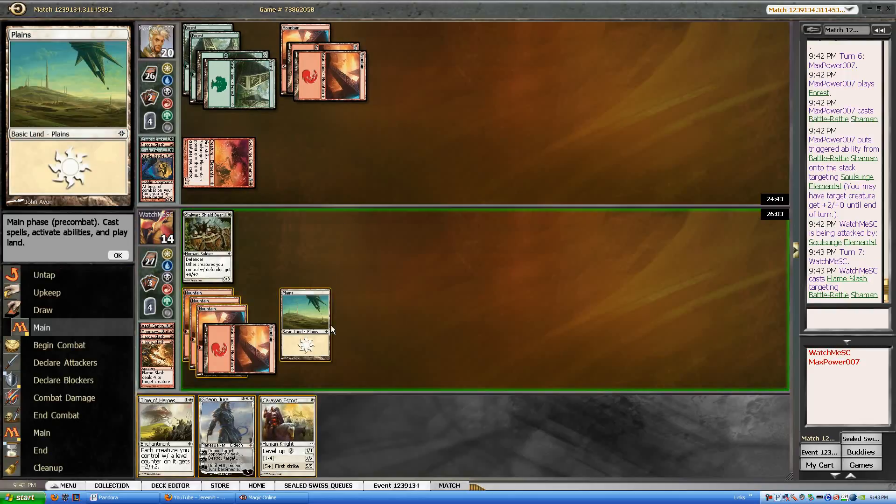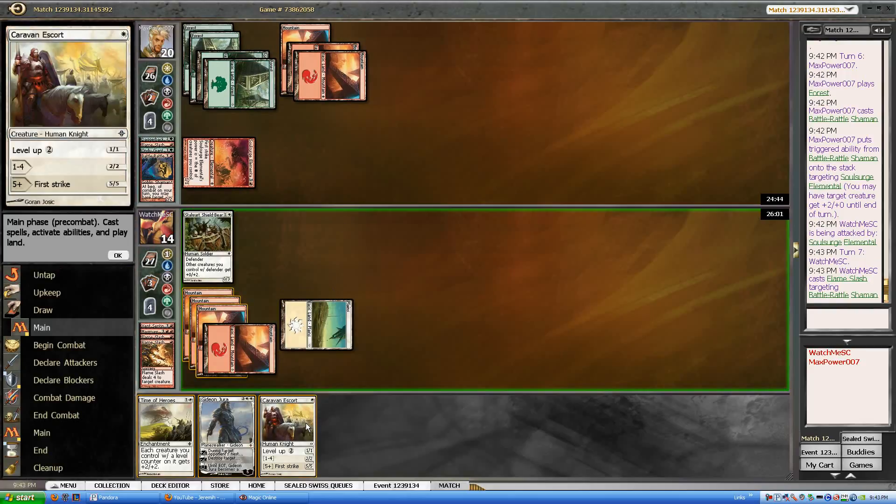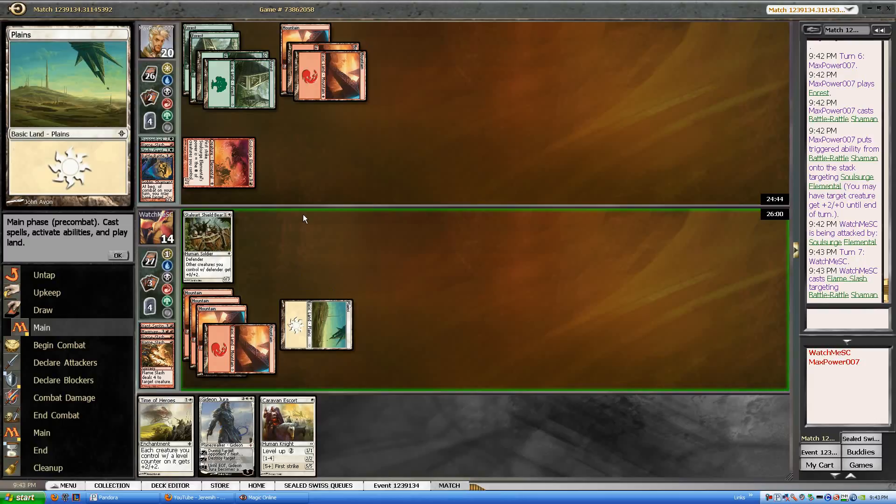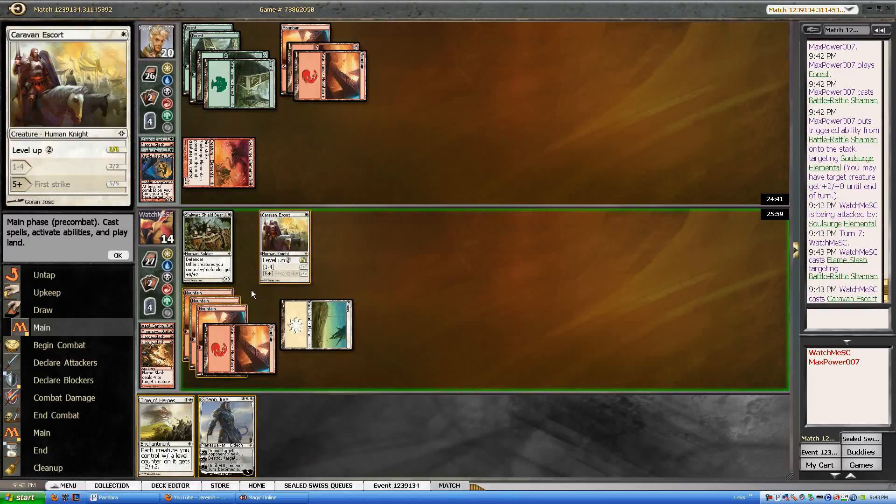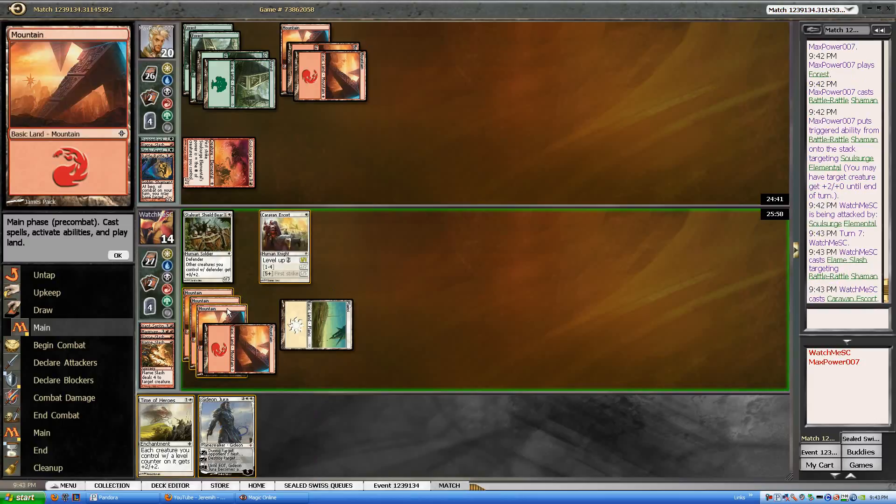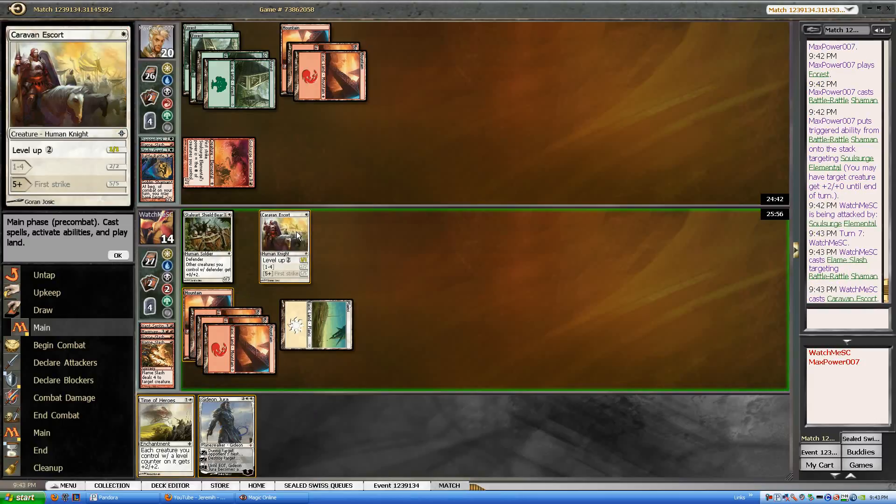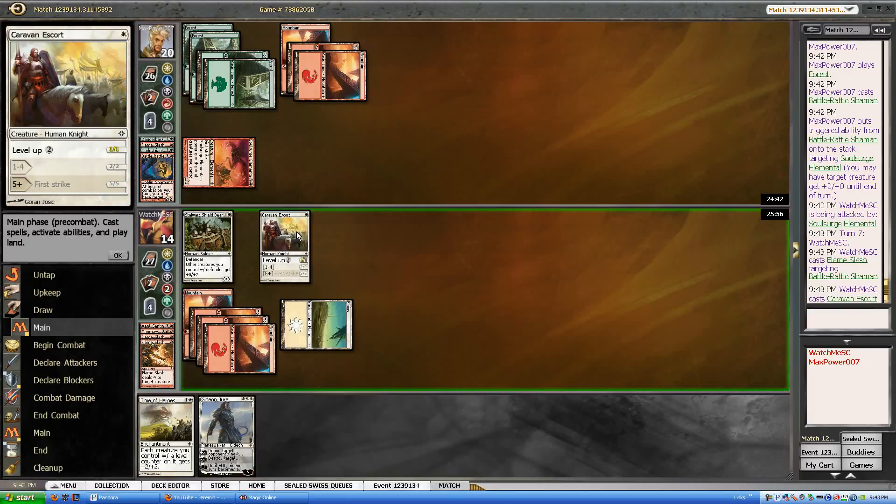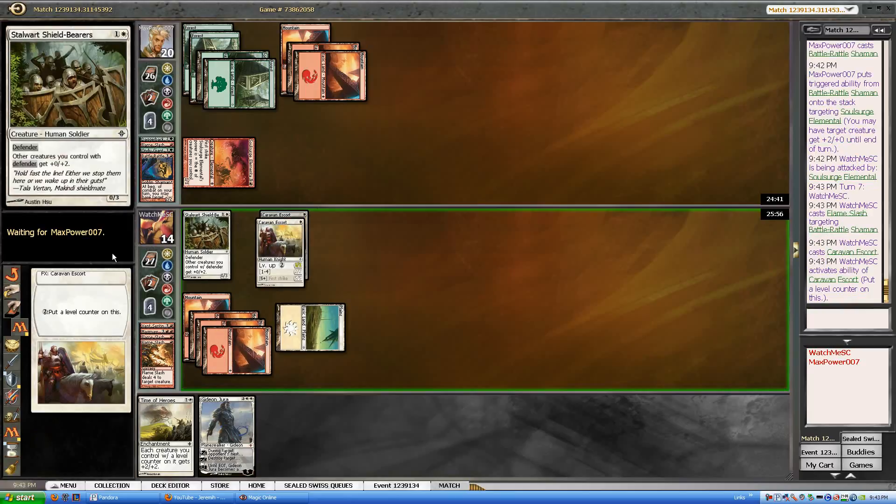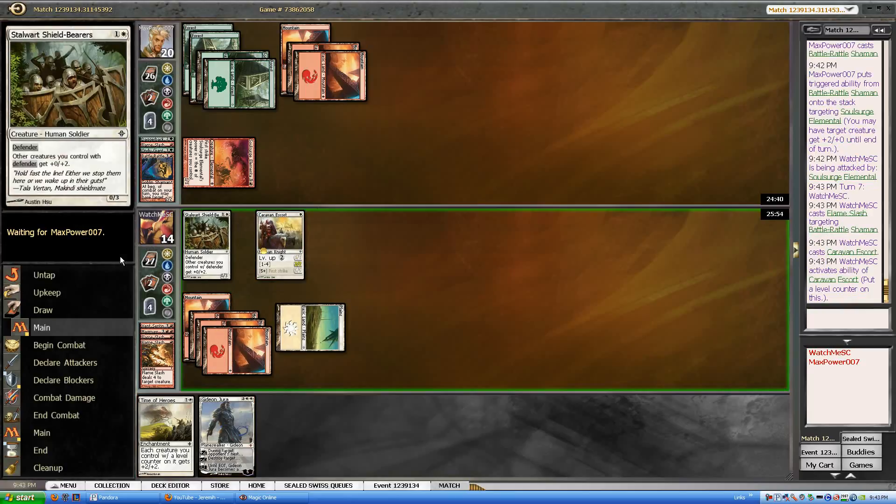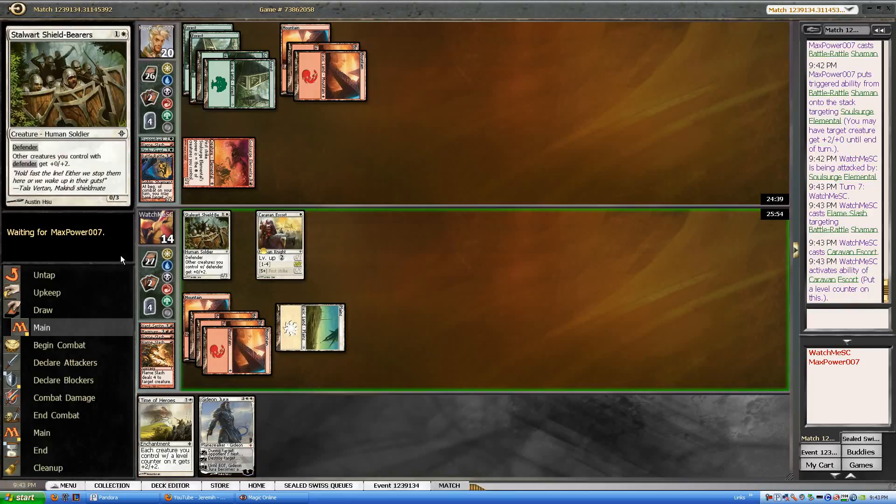Because he's what's making the Elemental good right now. He's probably got a stagger shock, but nothing I can do anyway.